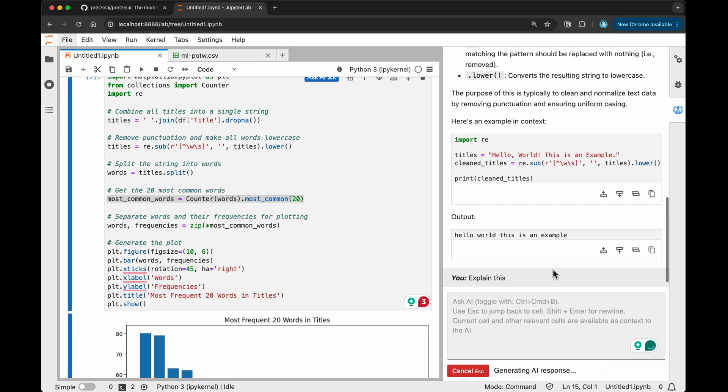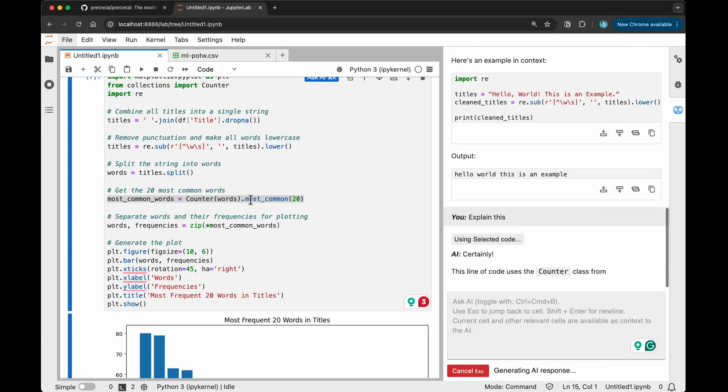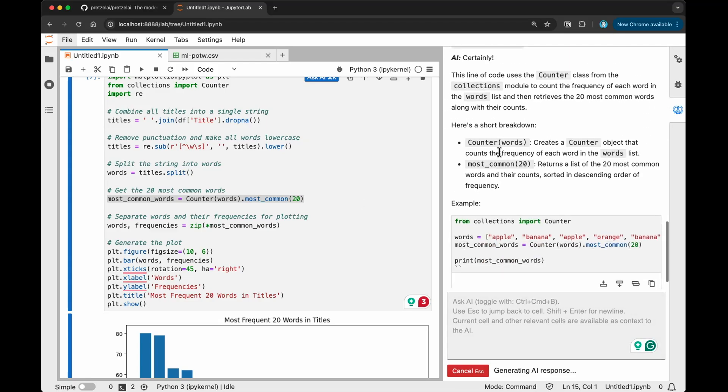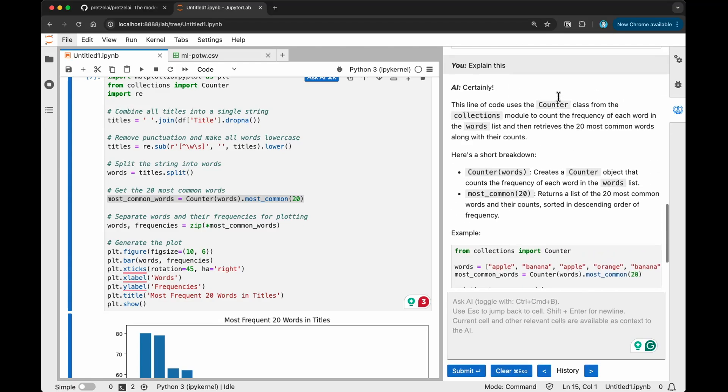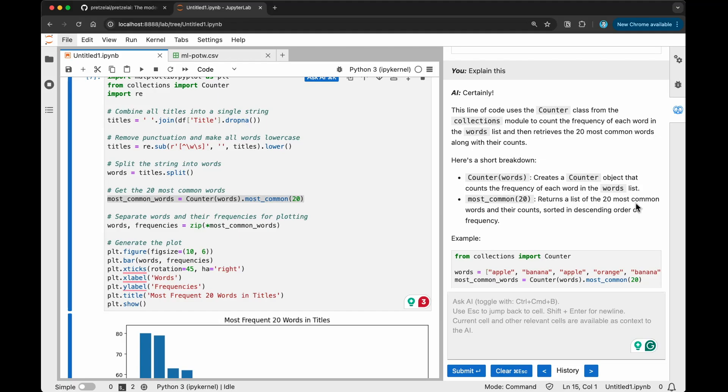I wanted to explain the most common feature here. It says, the line of code uses a counter class from collections module to count the frequency of each word in the words list, and then retrieves the 20 most common words along with your counts. Here's a short breakdown. Counter words creates a counter object that counts the frequency of each word in the words list. We have this words already, which we got from here. And then most_common(20) returns a list of the 20 most common words and their counts sorted in descending order of frequency.